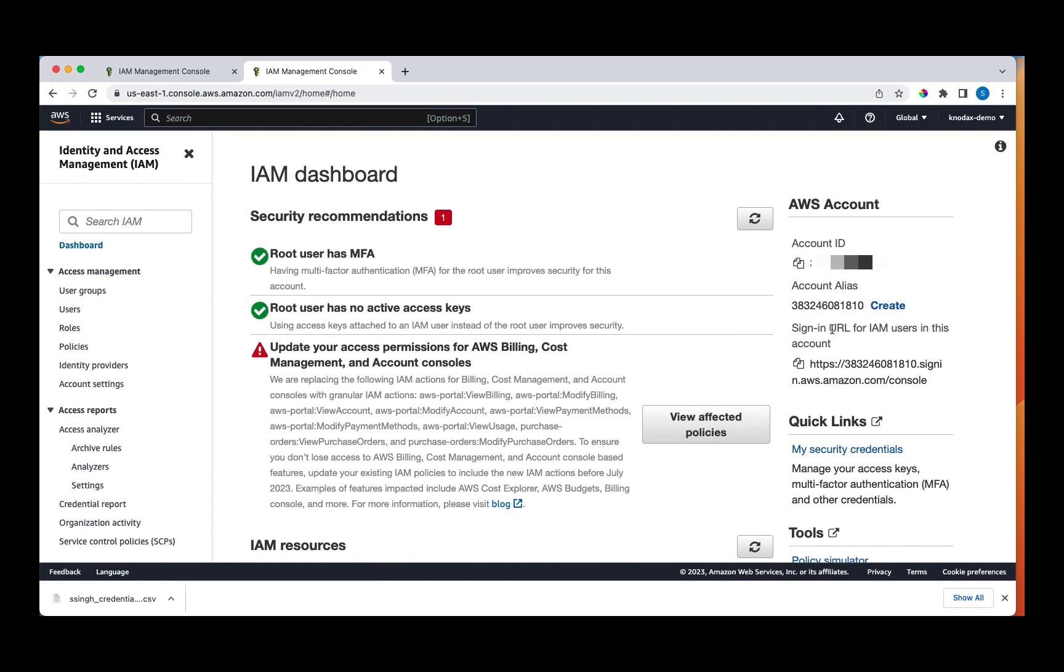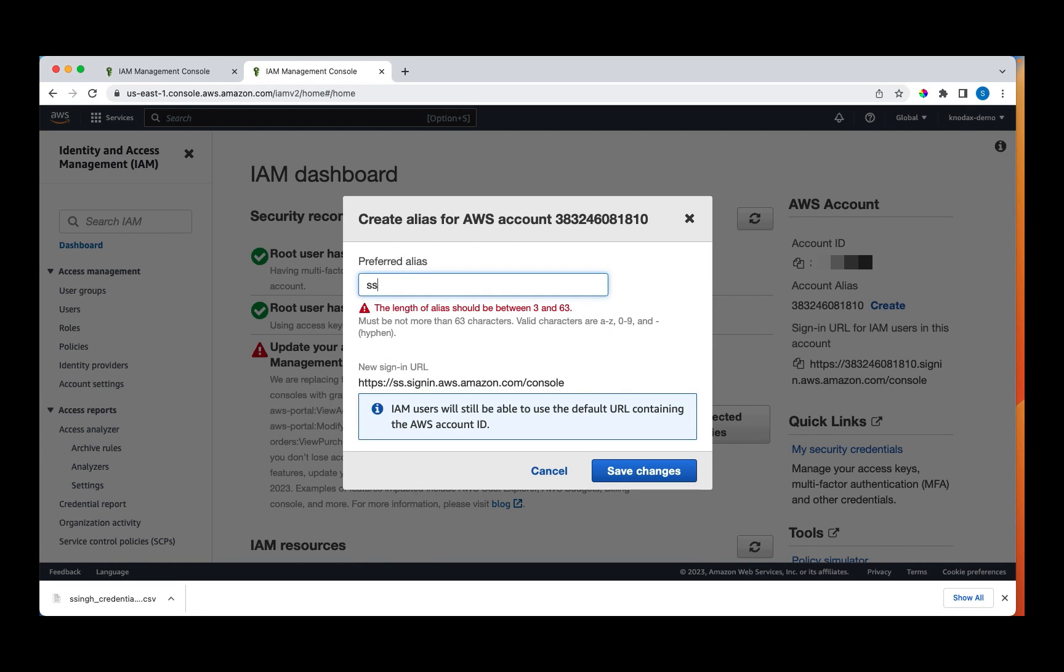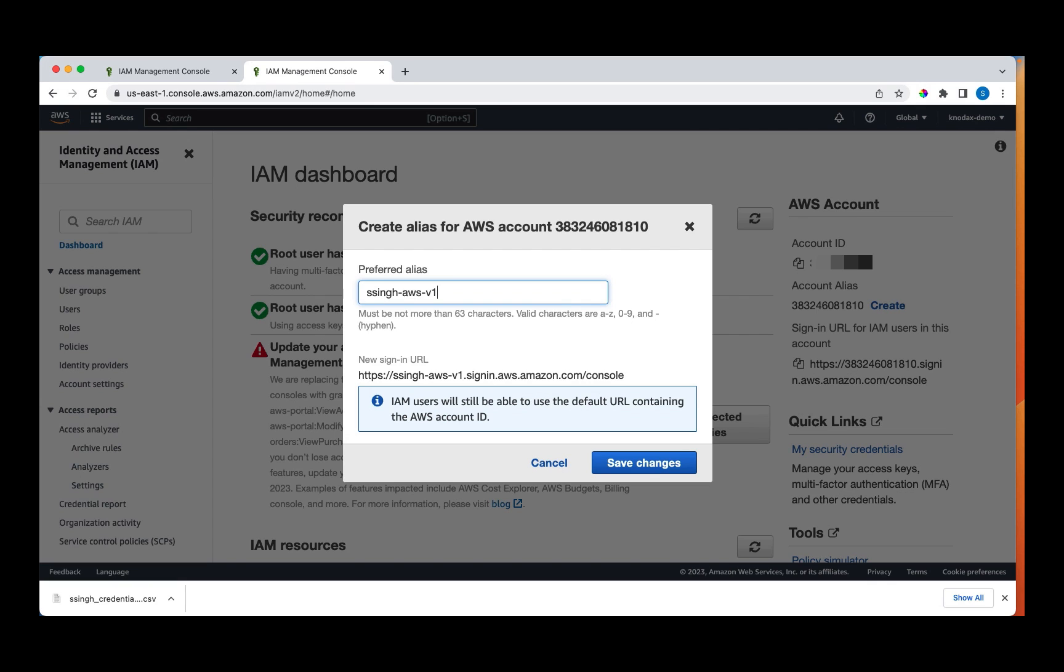If you see here, this is my account ID. It is difficult to remember the account ID. So I'll create an alias. Here you can specify the alias that you prefer. Let me create an alias as ssing-aws-v1.